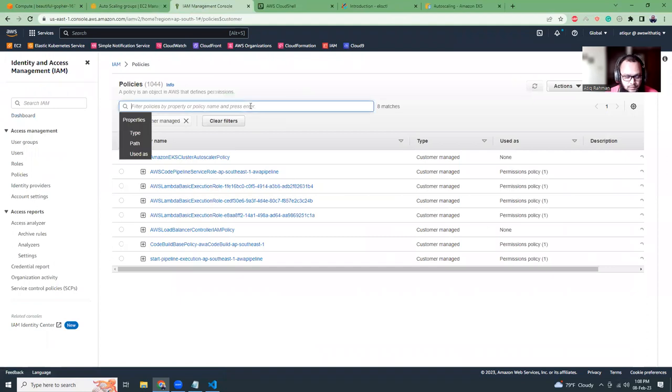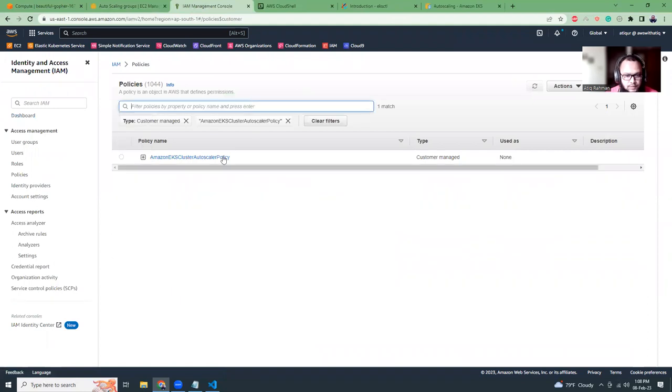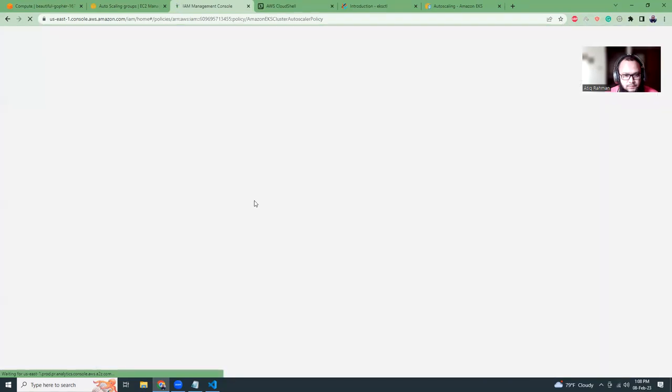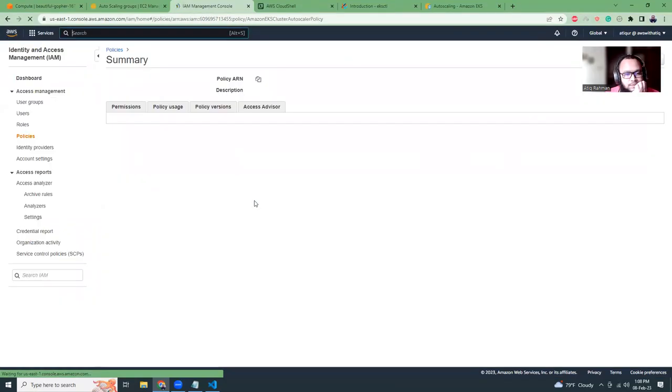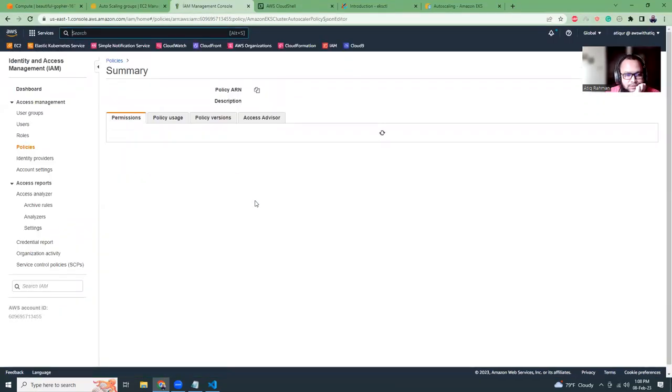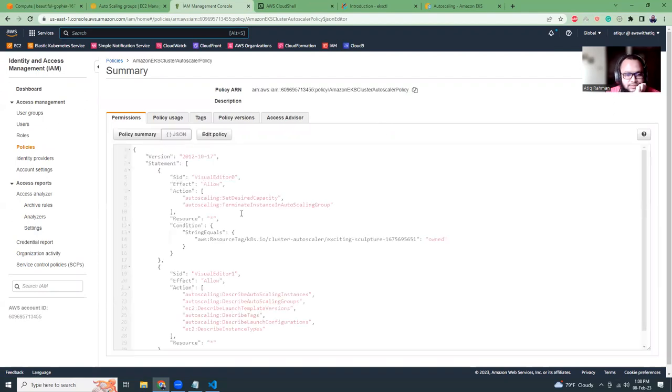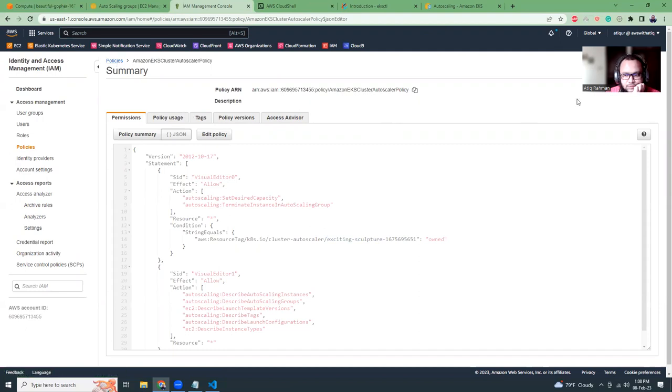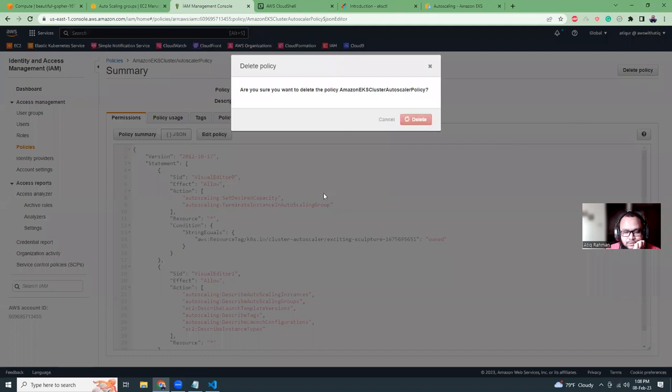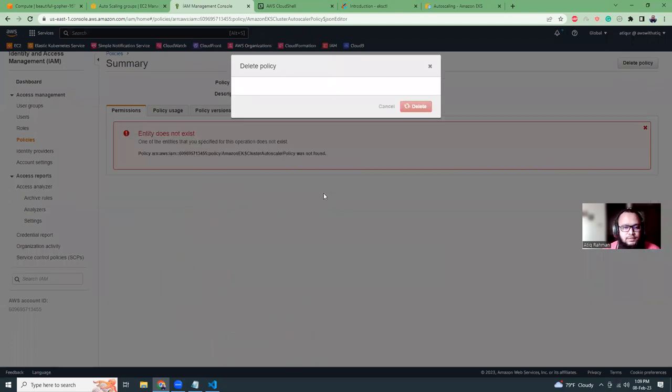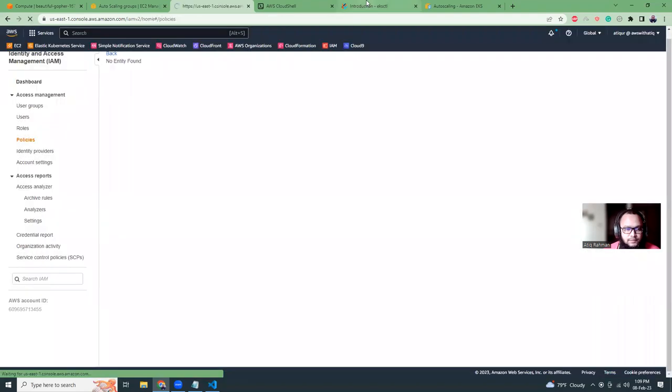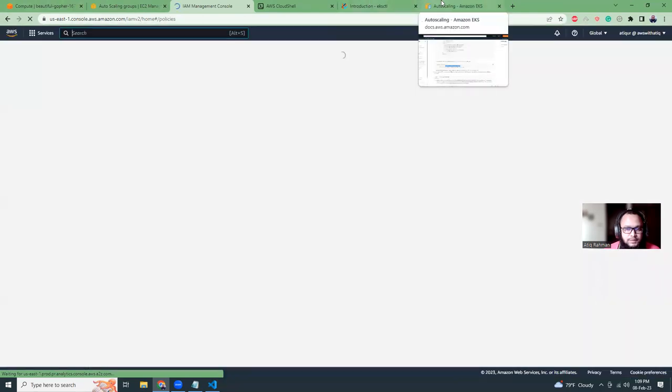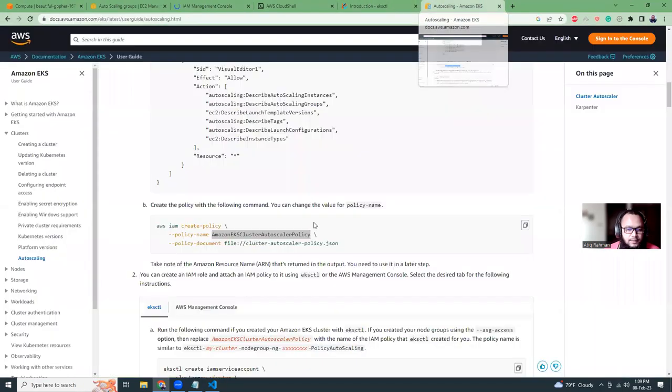This part I have already created an IAM policy. It's pretty simple. Just copy this thing and replace your cluster name, and then go to IAM and create the policy. If you haven't created it, you can just create it. There are two options available. One is manually or via the command line. Let me show you. I'm just going to copy this and go to IAM policies, then search here. Go to the details.